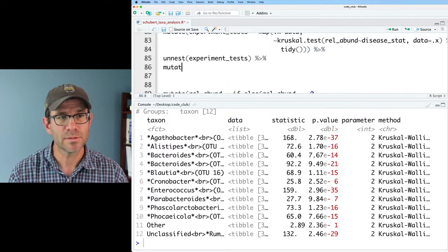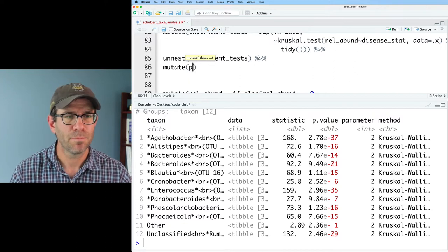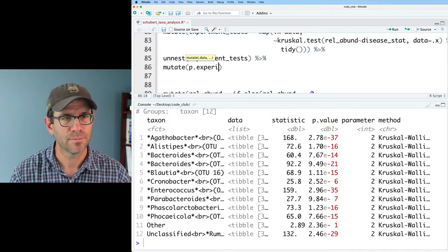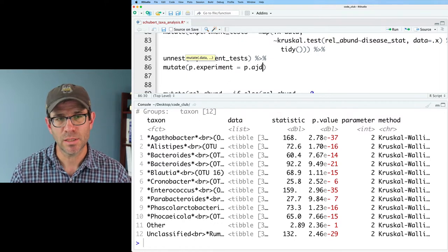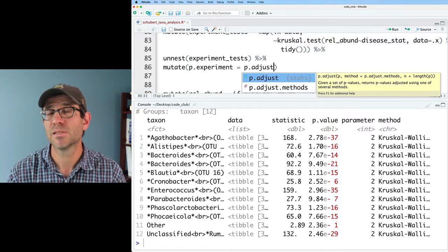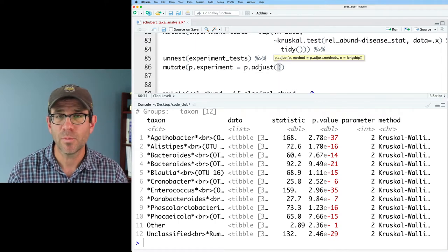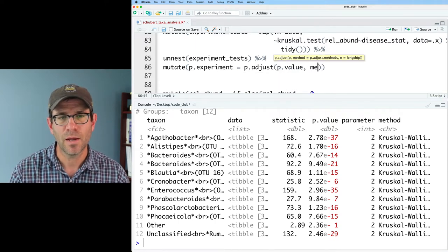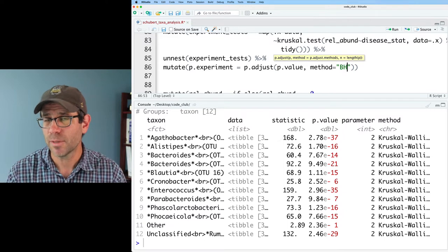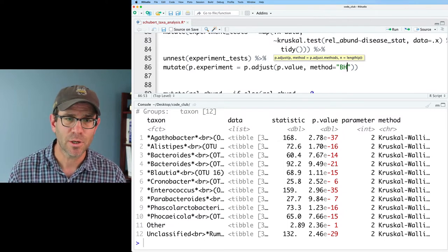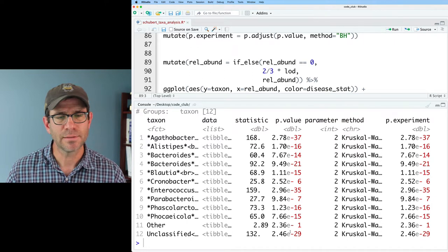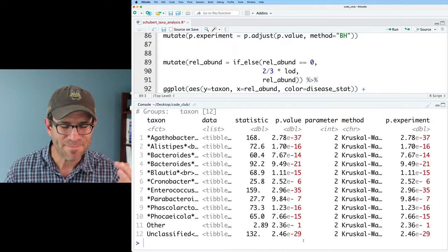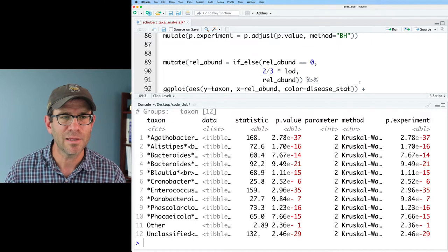And so I will pipe this to mutate. And I'm going to say p.experiment. And this will then use p.adjust. So p.adjust will adjust for multiple comparisons. And the argument we will give it is p.value. And the method that I'm going to do is BH, capital B-H, which is short for Benjamini-Hochberg. And we now see that our p-value has changed a little bit. But for the most part, these are all very, very small p-values.